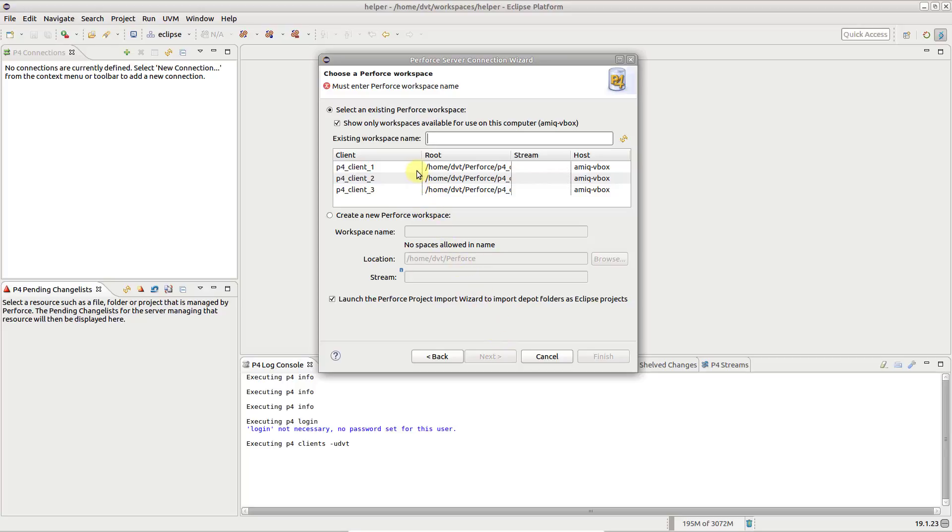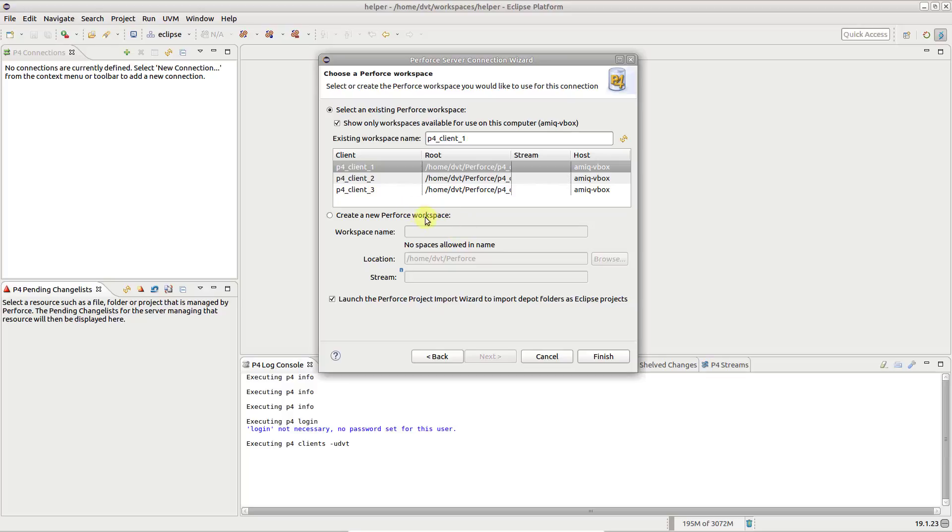If you have an existing Perforce workspace you can choose it, otherwise you can create a new one.